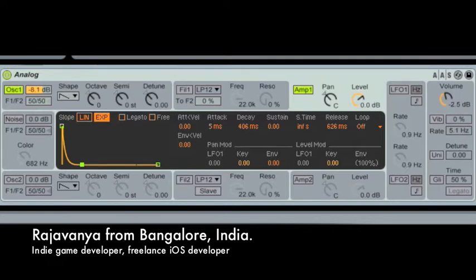Today I'm going to demonstrate how different types of amplitude envelopes work in a synthesizer of my choice. I'm going to give you musical examples with different configurations. The synthesizer of my choice is Analog, a software instrument which comes built in with Ableton. You can see that it's loaded on the screen — that's Analog.